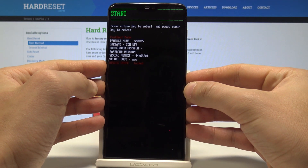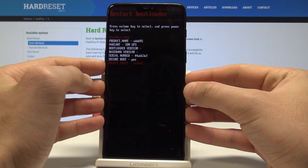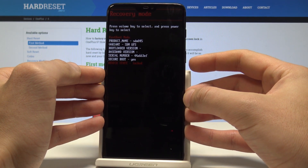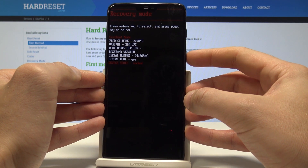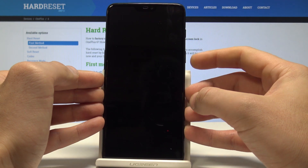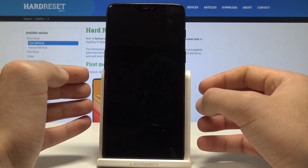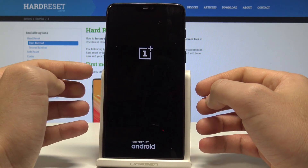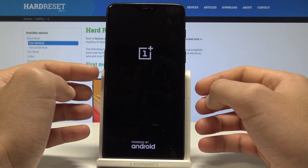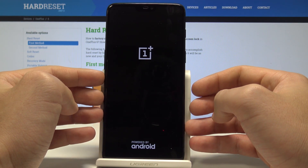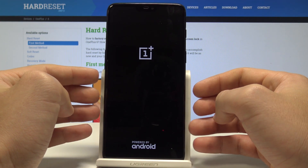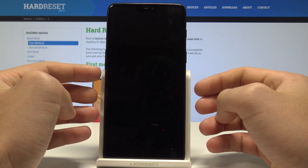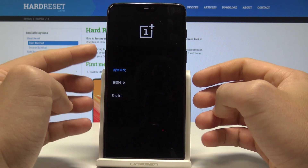In fast boot mode, you can navigate using both volume keys. Choose recovery mode and press the power key to confirm it. Wait a couple of seconds until the recovery mode pops up on the screen.